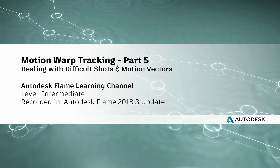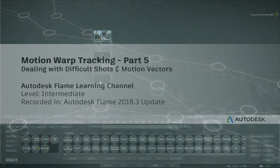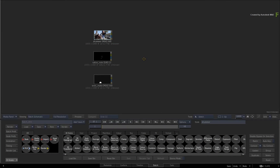Hey everyone, Grant for the Flame Learning Channel. In part 5 of the Motion Warp Tracking series, you'll go through a difficult example where the motion vectors are just not doing what you expect. The motion analysis is very powerful, but distractions in the foreground and background can confuse the analysis and cause the motion vectors to go off in all directions. We'll look at this in detail and go through a few suggestions to tackle a very challenging shot.